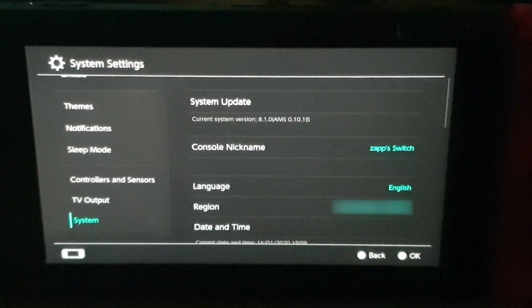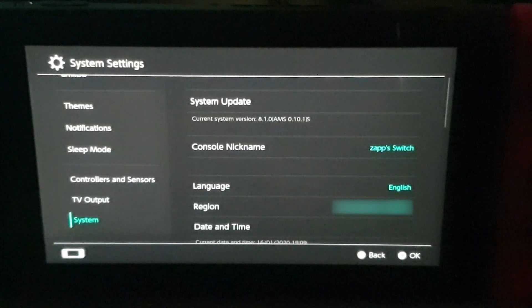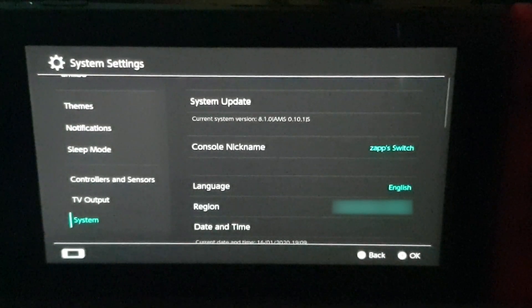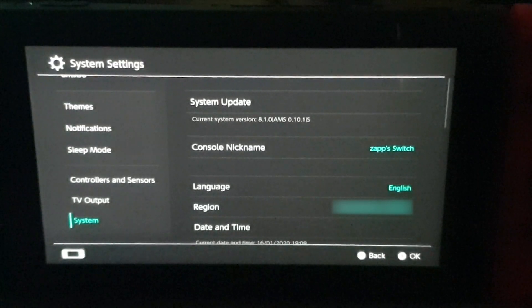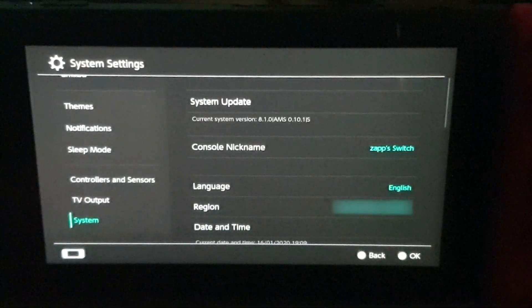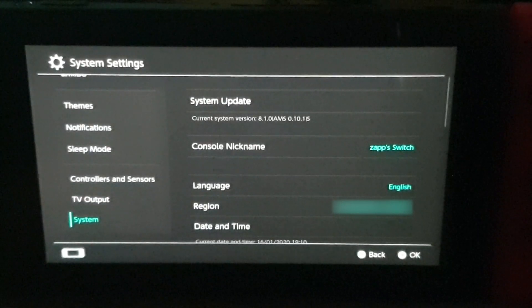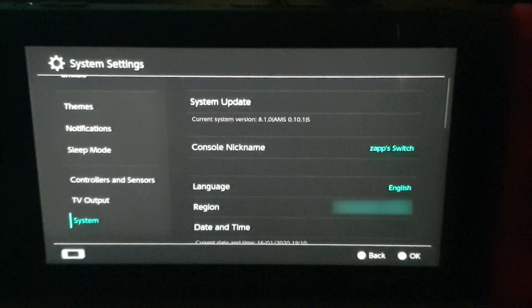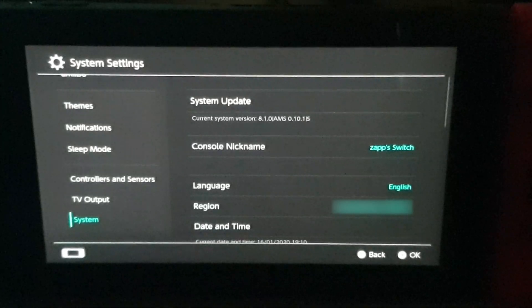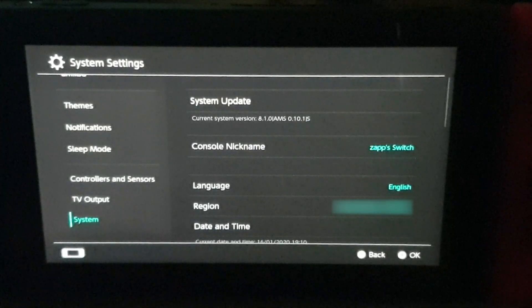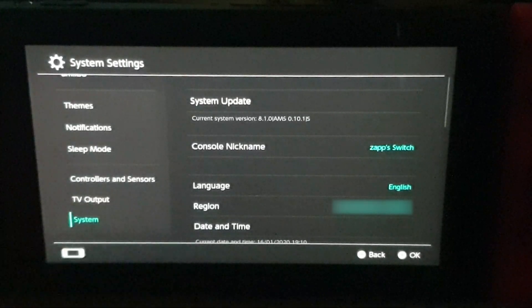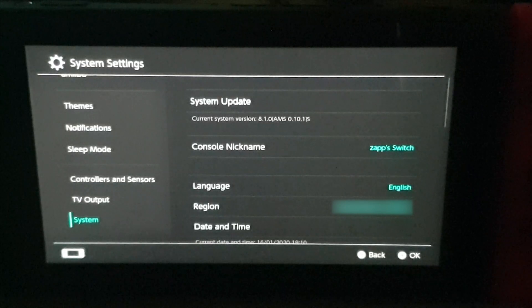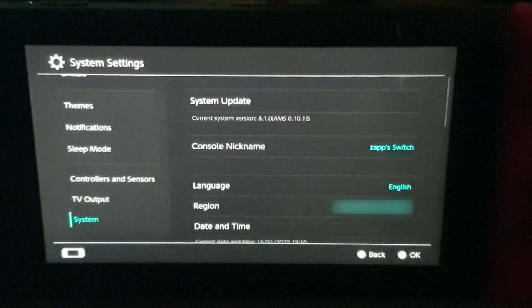So again, just reminding you all, this will work on any Switch that has the Tegra exploit available and it has been exploited running custom firmware. So please, if you have any questions, make sure to drop me a comment down below. I'll be sure to help you out. Anything else, make sure you rate, comment, and subscribe, and I'll catch you in the next video. Peace, guys.